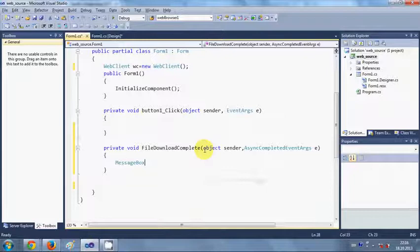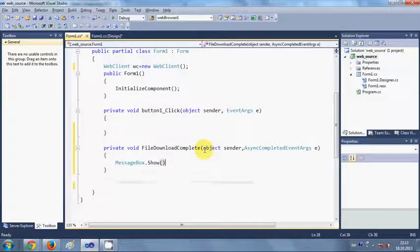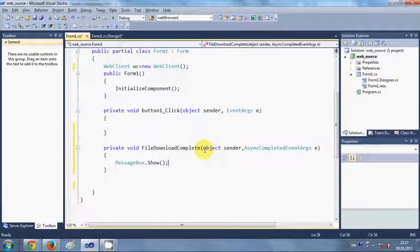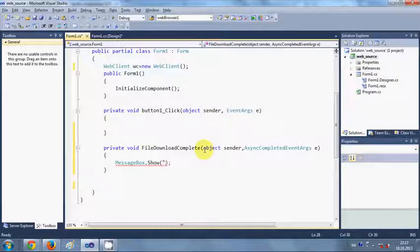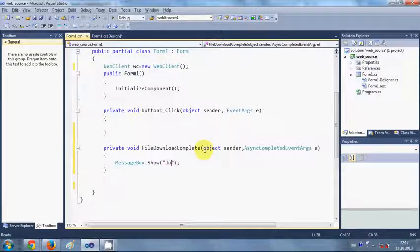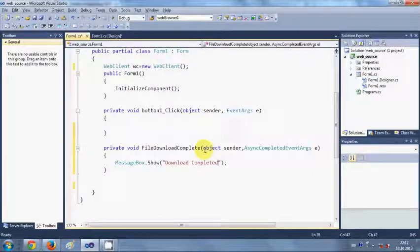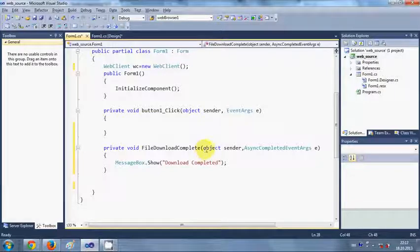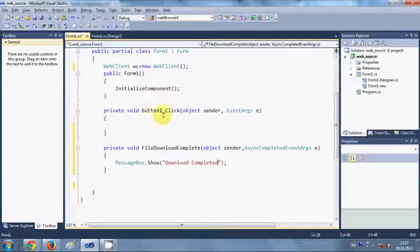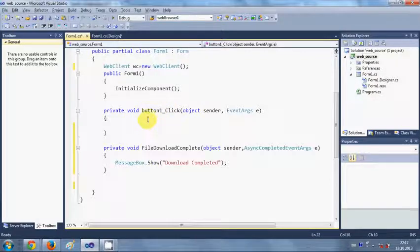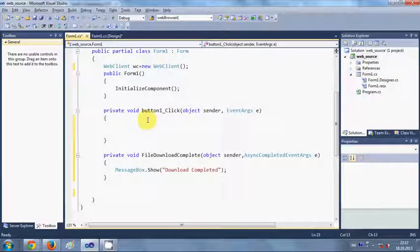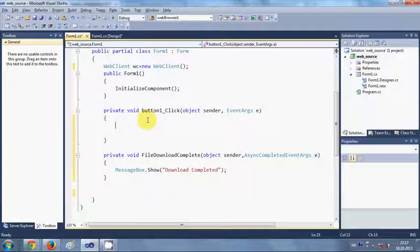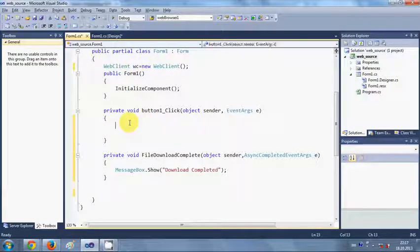Write MessageBox.Show and we will write our message. So this is the function, and now in this button click event we are going to write our code.